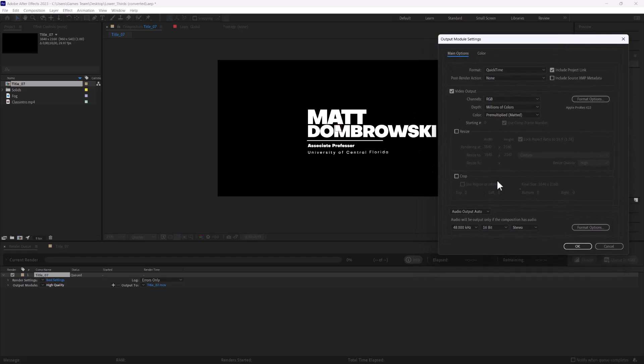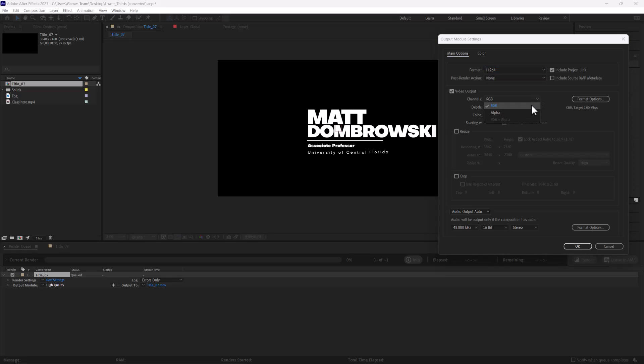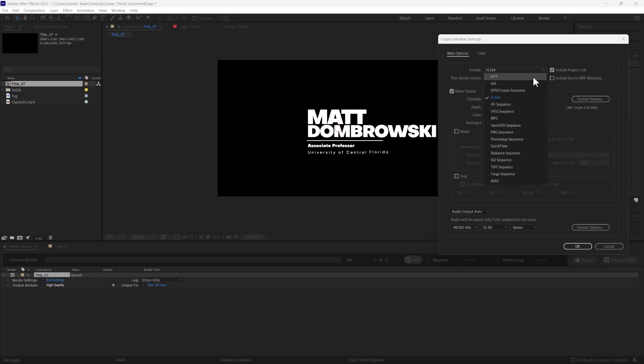If you notice in the output module we have a couple of options. We can change our format so you have your standard h264 there and we can also change our channels. Now in h264 particularly you have an RGB and an alpha channel, so you'll notice the RGB and alpha is actually grayed out.